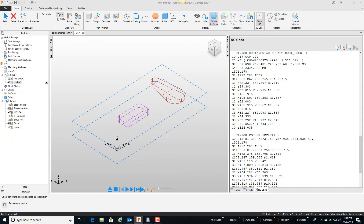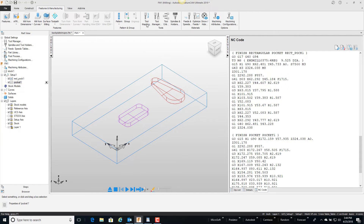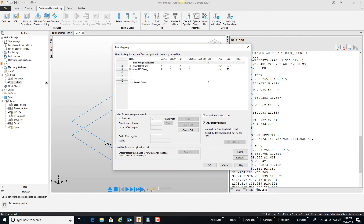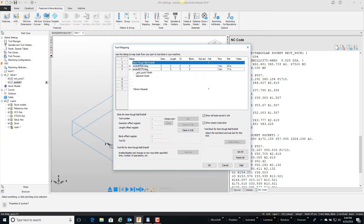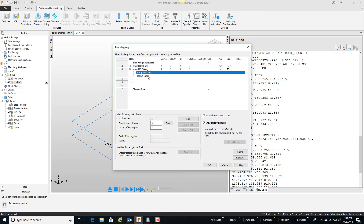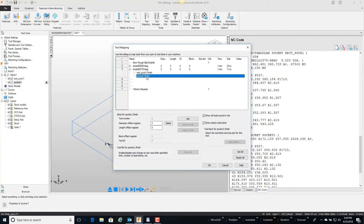If we go to Features, Manufacturing, and then Tool Mapping, here are the two tools I'm currently using — tools 2 and 3. If you expand the little plus next to the 3/8 tool, you can see it's finishing the rectangular pocket and also finishing the regular pocket. Clicking on the first one shows it's using diameter offset 3. I'll click on the second one and change this to 33, then click Set.